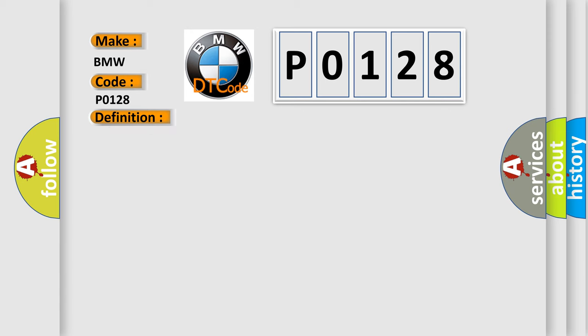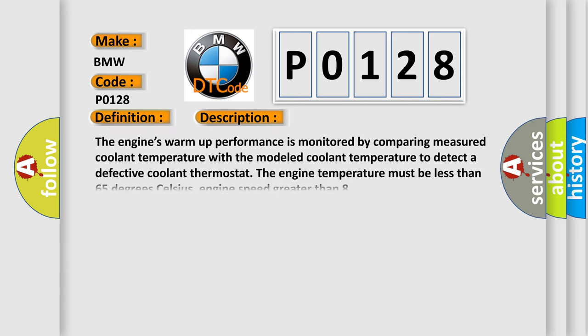And now this is a short description of this DTC code. The engine's warm-up performance is monitored by comparing measured coolant temperature with the modeled coolant temperature to detect a defective coolant thermostat. The engine temperature must be less than 65 degrees Celsius, engine speed greater than...